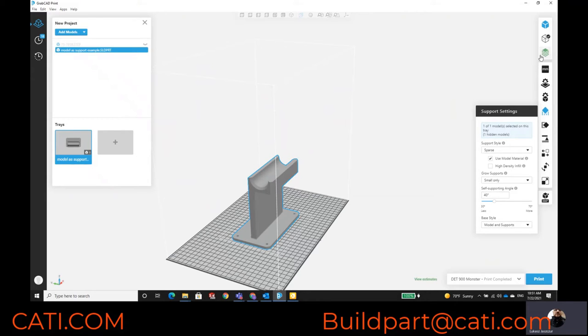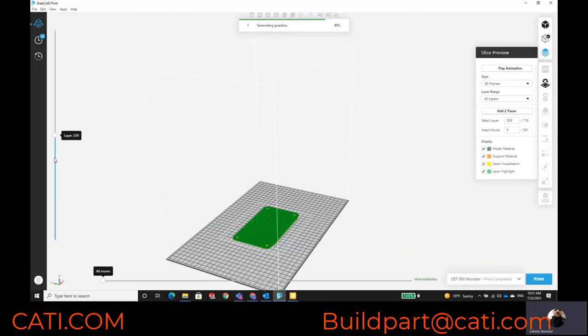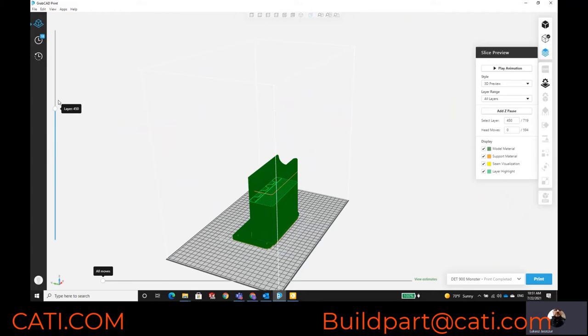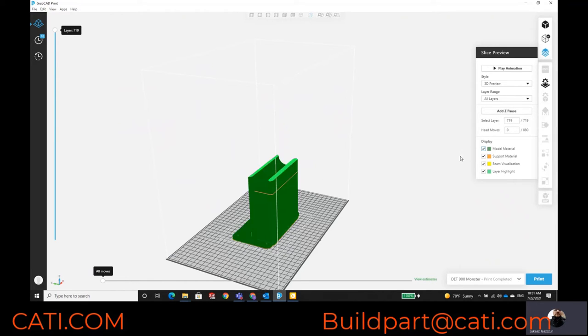When you look at the support structure here and take a look at the layers, you can see all the support that's going up in that part. Just keep that in mind — hopefully you guys enjoy this.